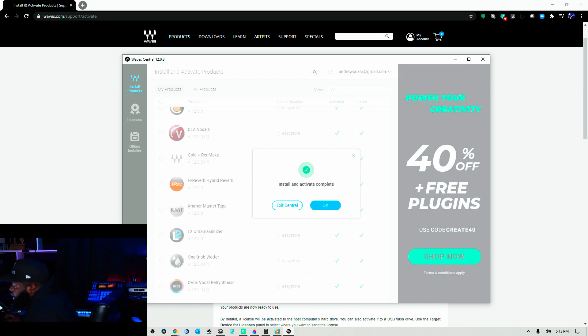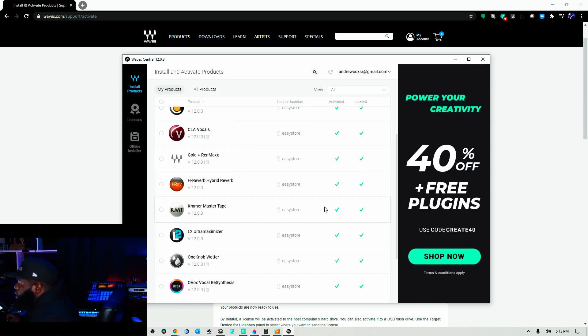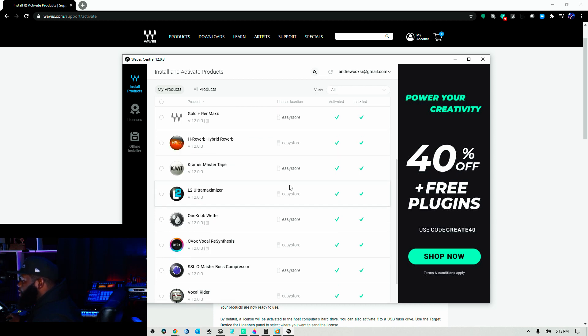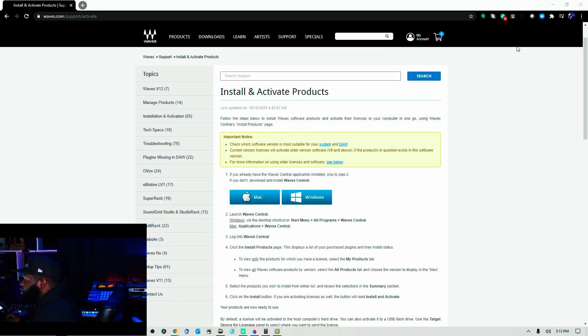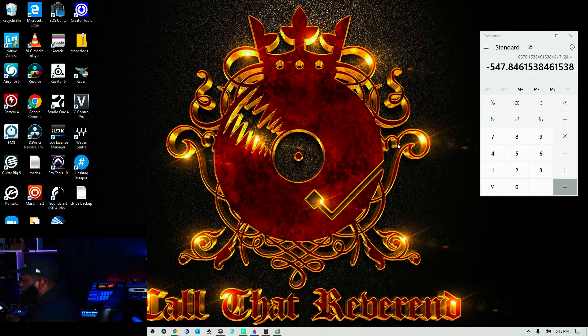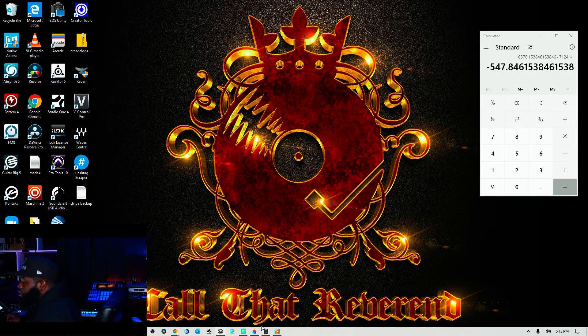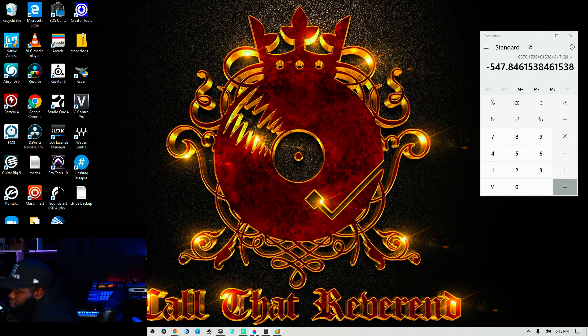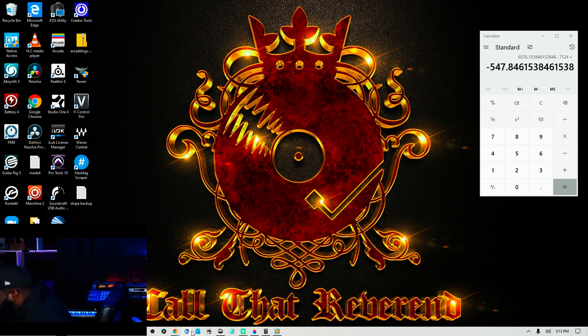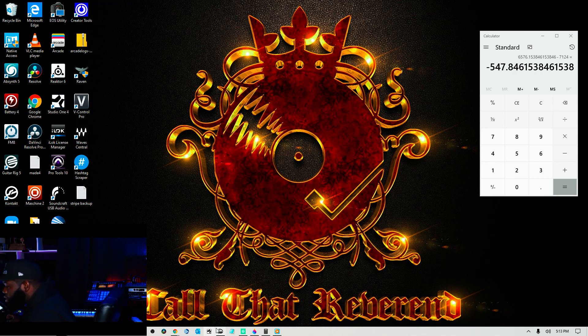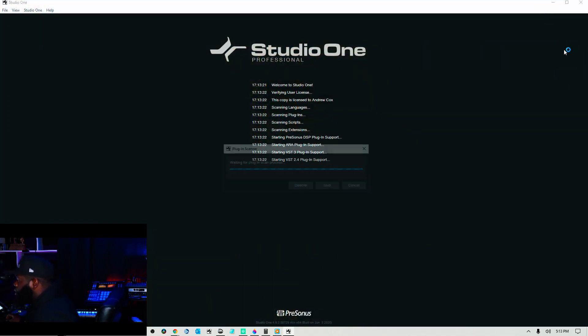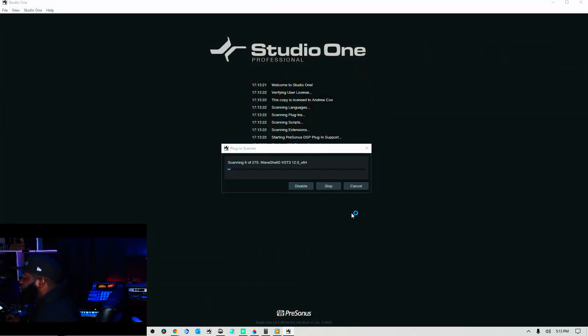All right. It says install and activate complete. I hit OK. Boom, pow. Everything is solid. All right. All right. Next move. We're going to close this stuff out. We're going to open up Studio One. Go ahead and open this up and let's see what happens.